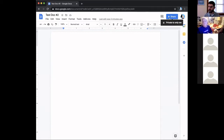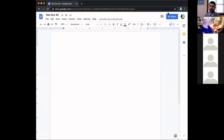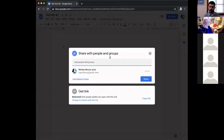I remember in college I wrote a huge paper in Microsoft Word, my computer crashed, I hadn't saved recently, and I lost hours and hours of work. After that I switched entirely to Google Docs. Another great benefit that applies to any Google app — not just Docs — is you can share your document with others and work on them together simultaneously. You'll see the Share button on the top right.